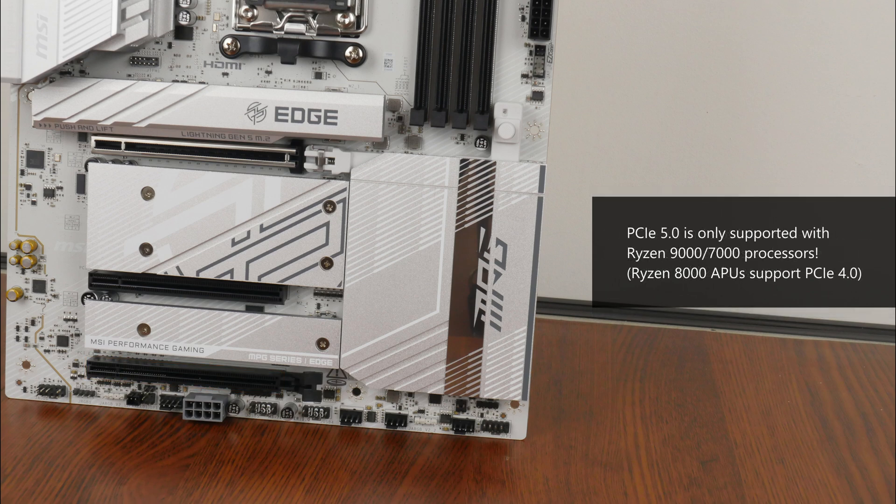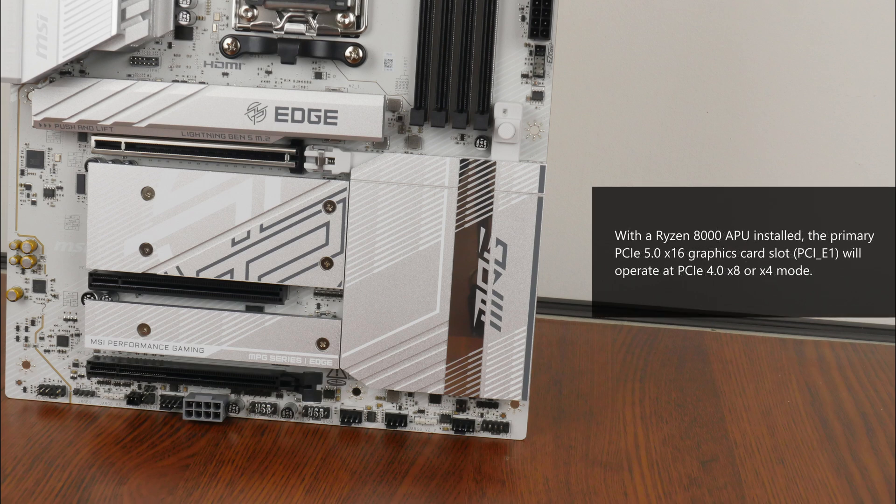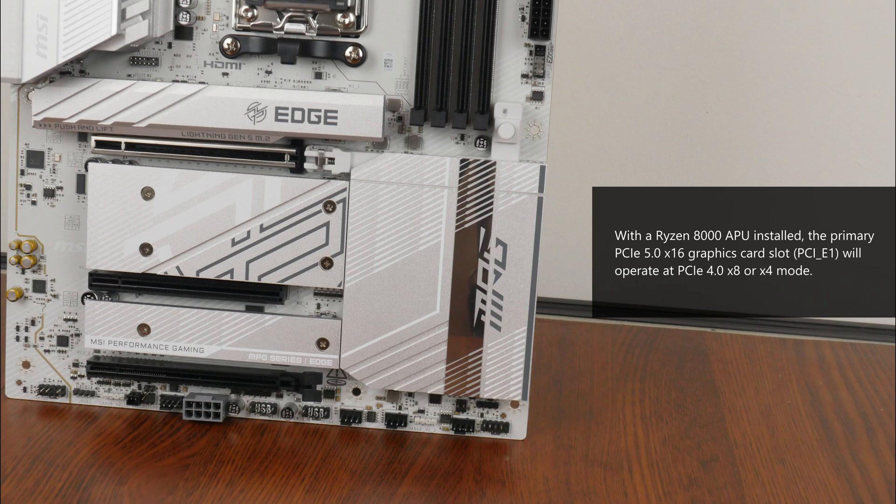Also, in case you're unaware, PCIe 5.0 is only supported when you have a Ryzen 9000 series or Ryzen 7000 series processor installed. It's worth noting that the Ryzen 8000 series of APUs only support the PCIe 4.0 standard. If you do have a Ryzen 8000 APU installed on this board, depending on which model of APU that you have, the primary PCIe 5.0 X16 slot for a graphics card will operate at either PCIe 4.0 X8 mode or X4 mode instead.